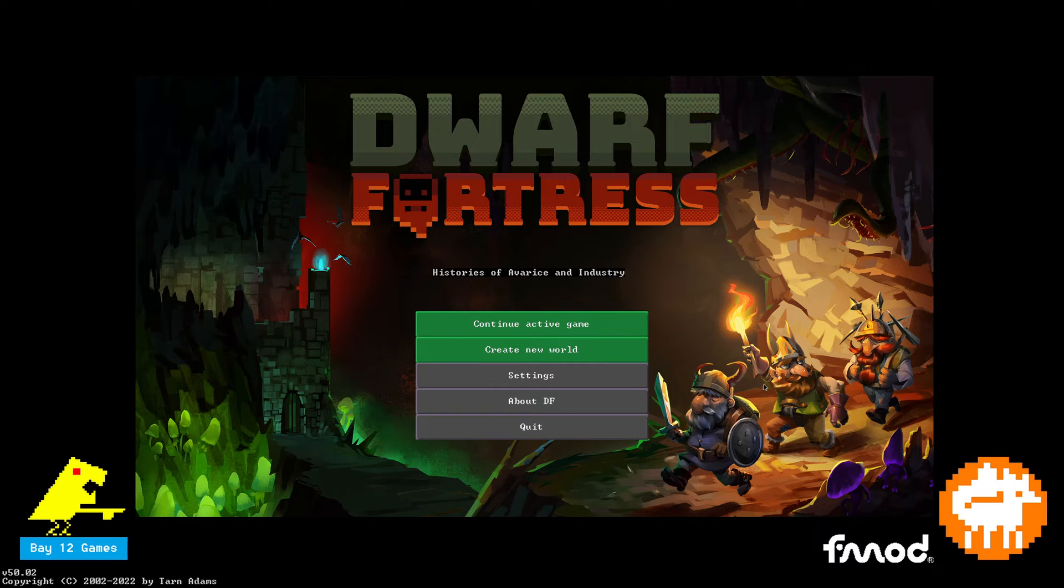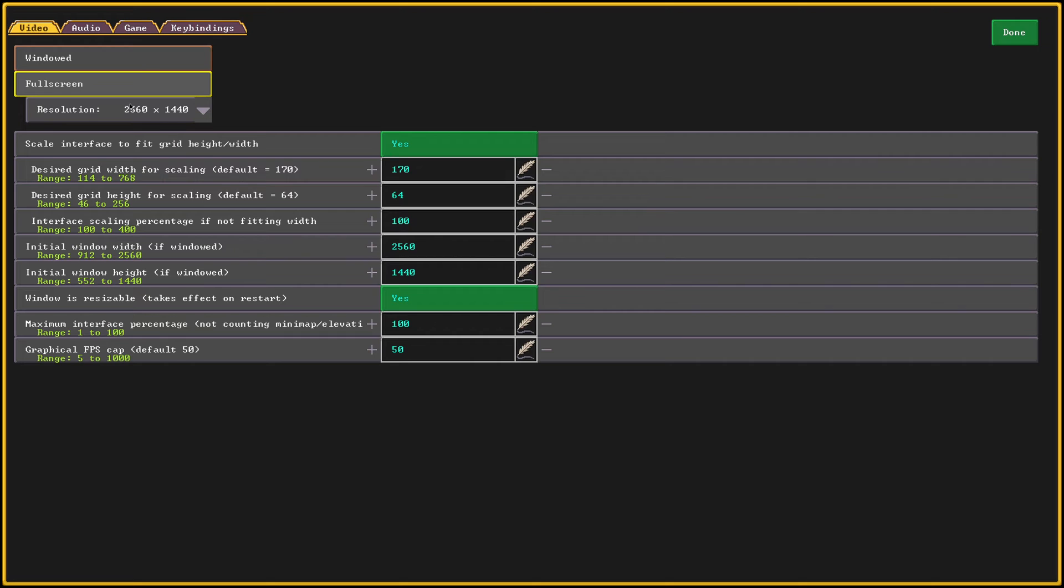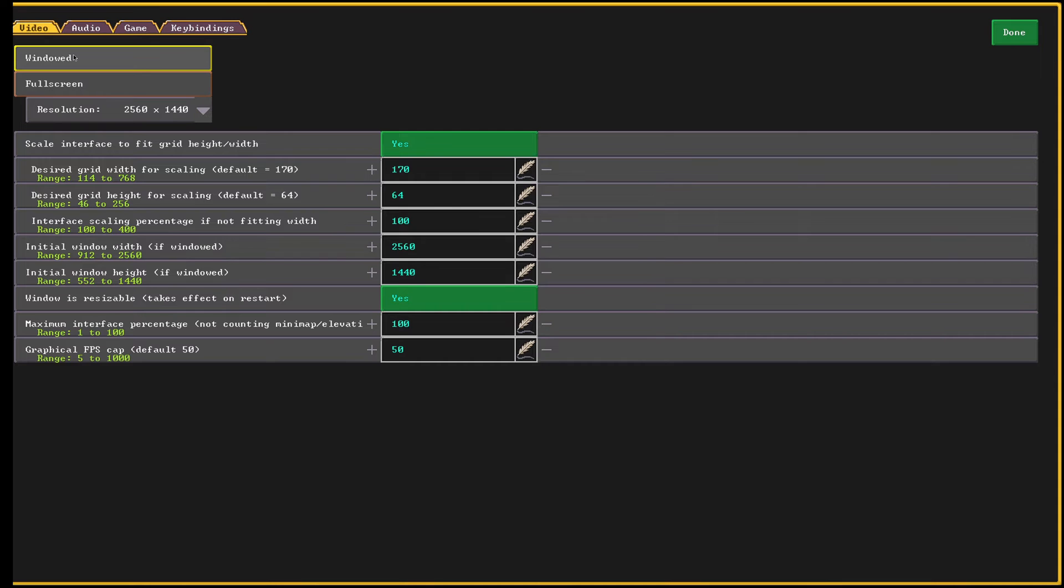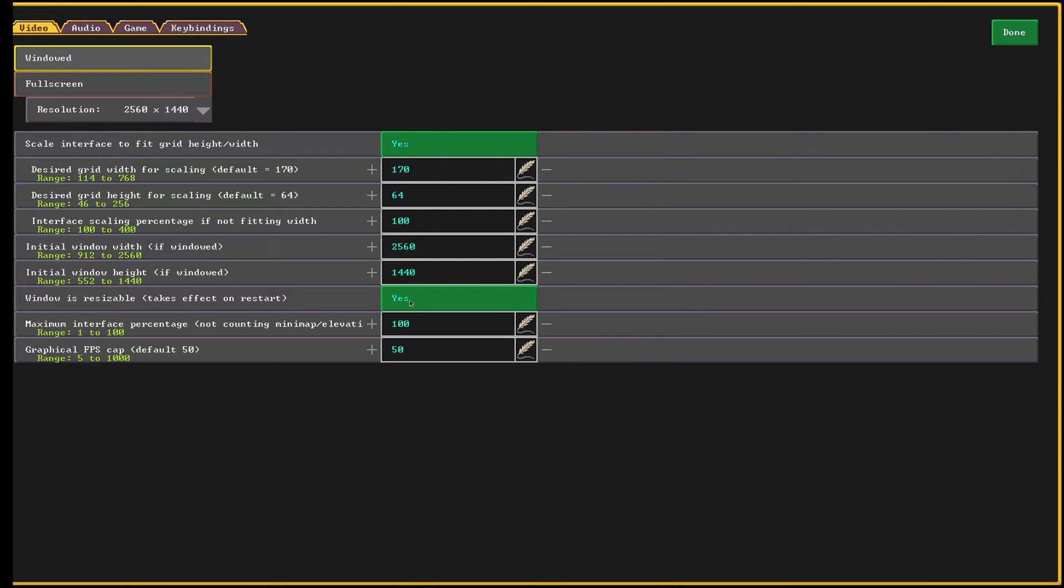For windowed mode, this is kind of a little bit challenging to show in the video, but you go to settings and you select windowed mode instead. And what you want to do is you want to select the initial window width if windowed to be 2560 and initial window height if windowed to be 1440. And then you want to select windows is resizable to be yes. I do not recommend setting this to no.